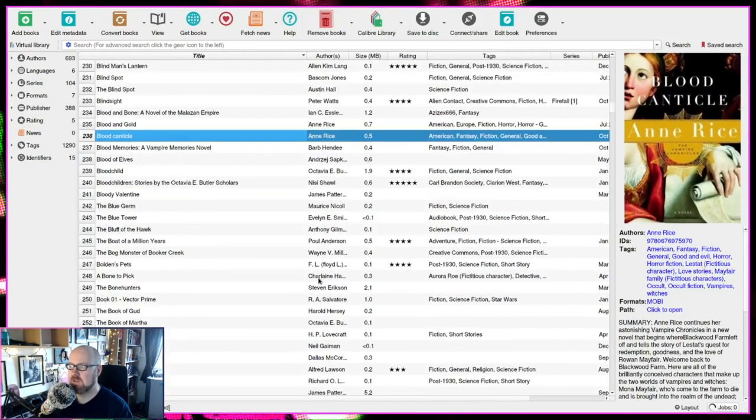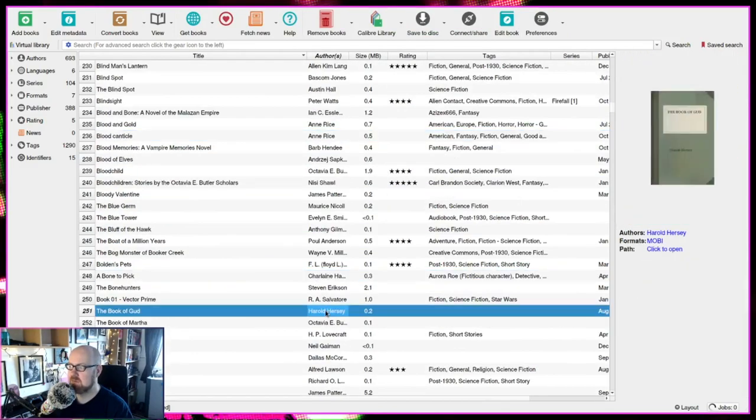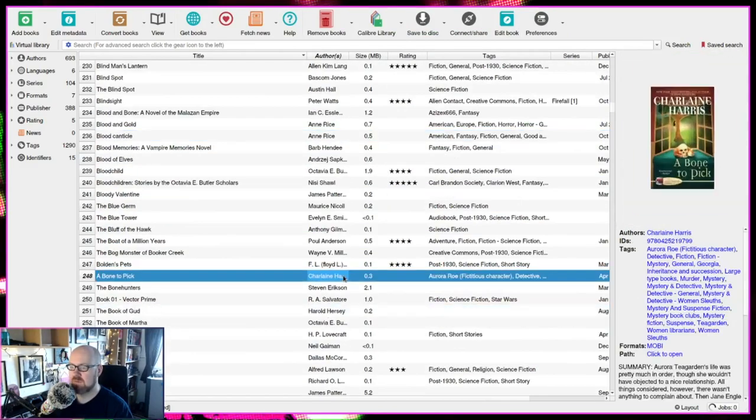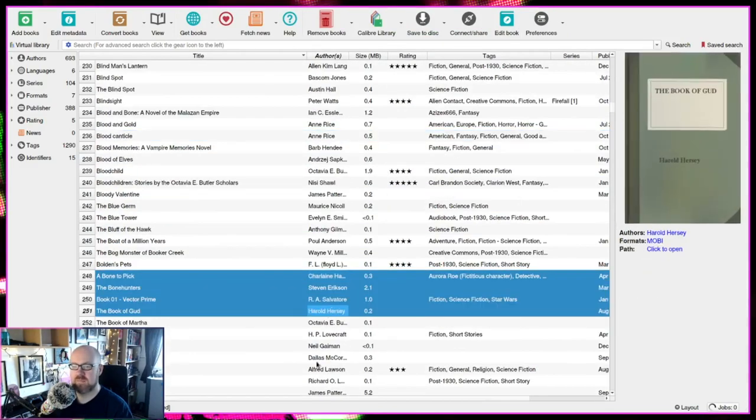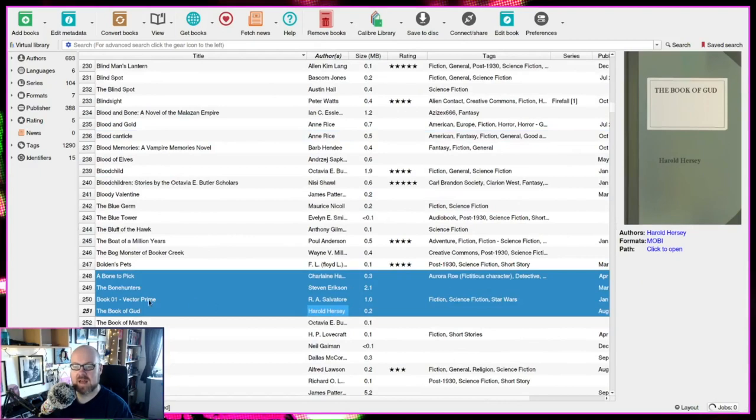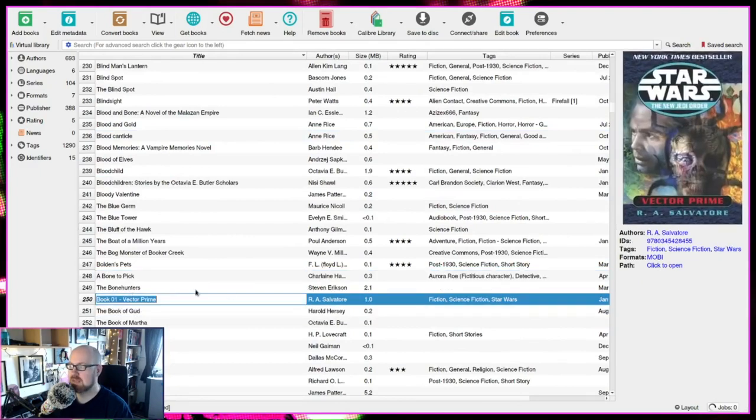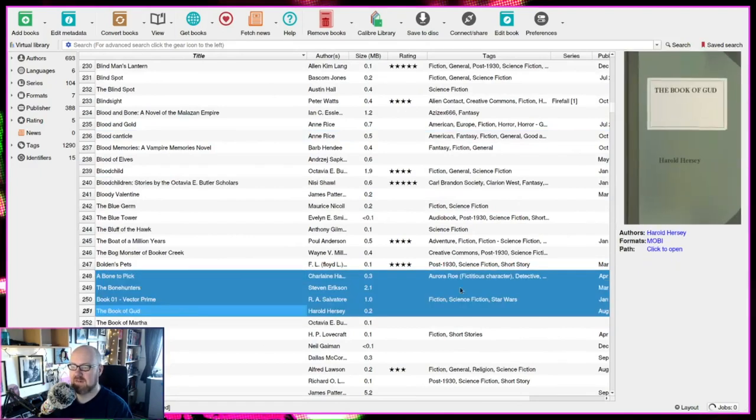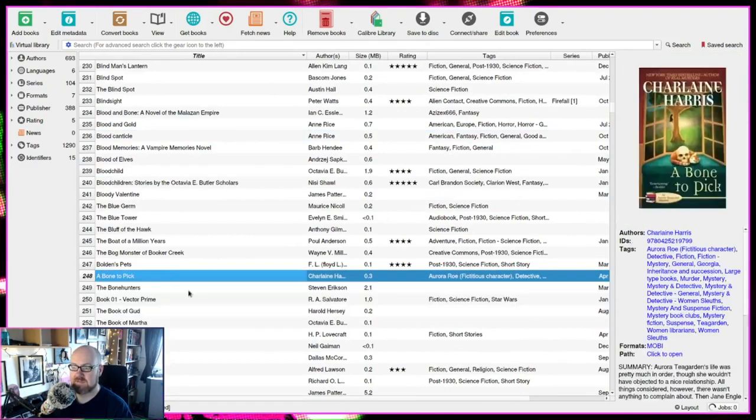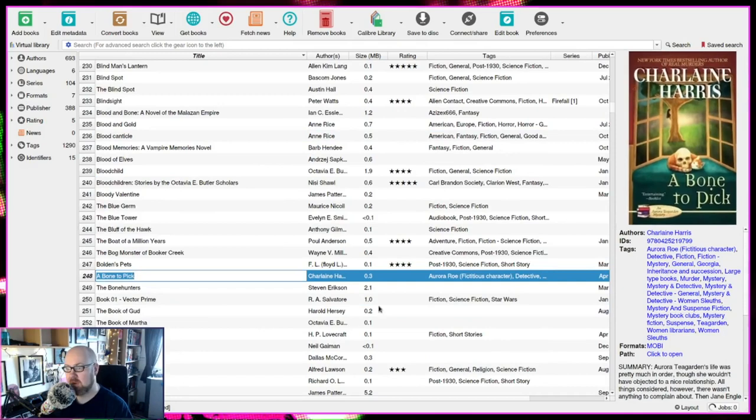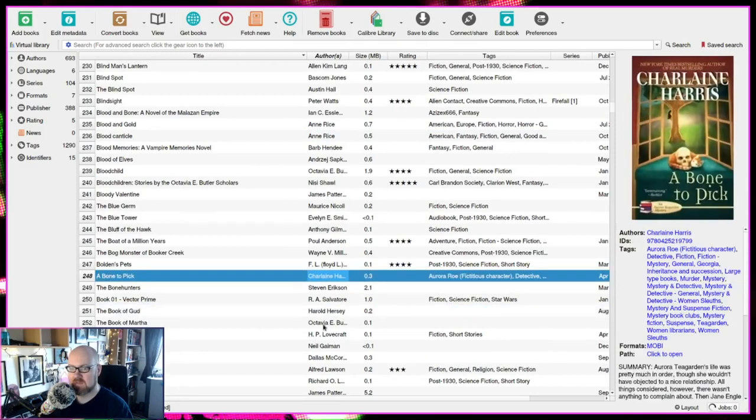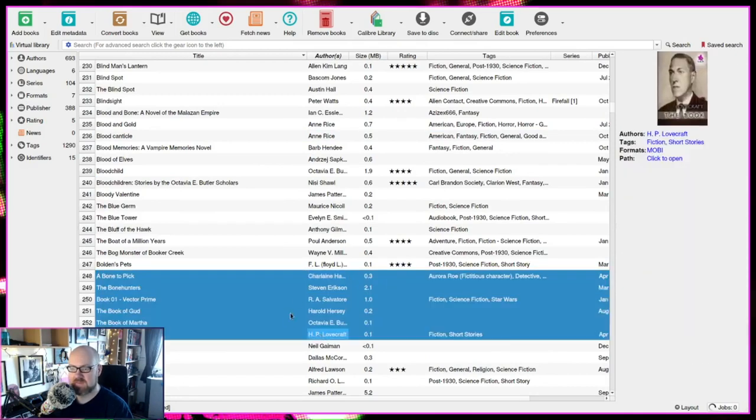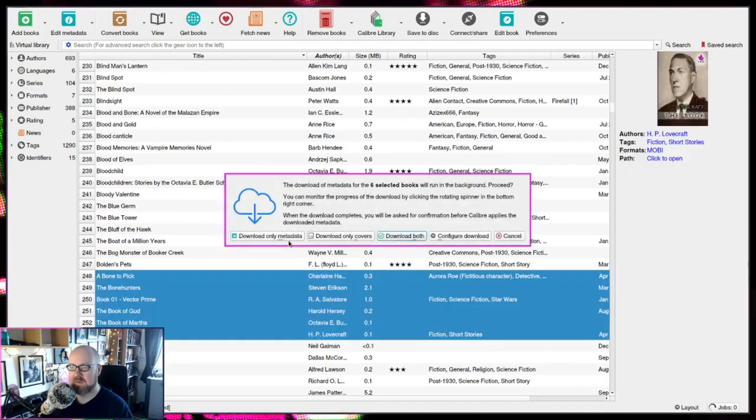Now, if there's a few books that you want to do, for instance, I want to do all these books here. And that one's a good example. That one's got the wrong name there. So if I wait, it's got the correct name for the store, but not the name I want for it. So I can hit control D there, and I want to download metadata only.